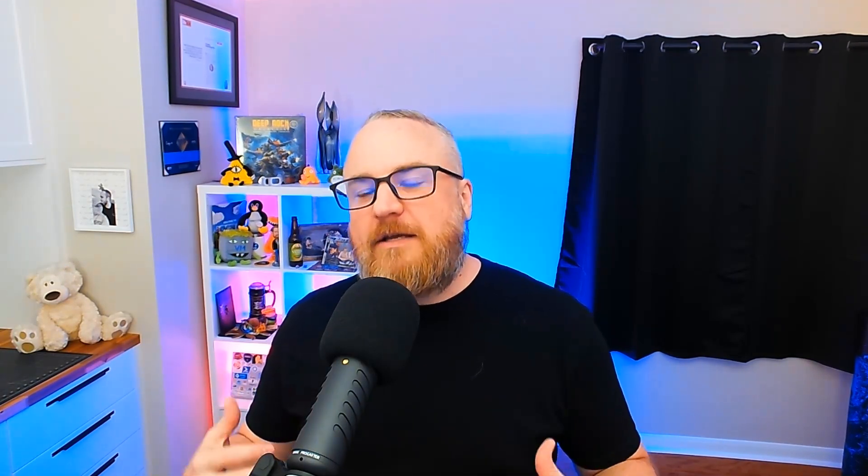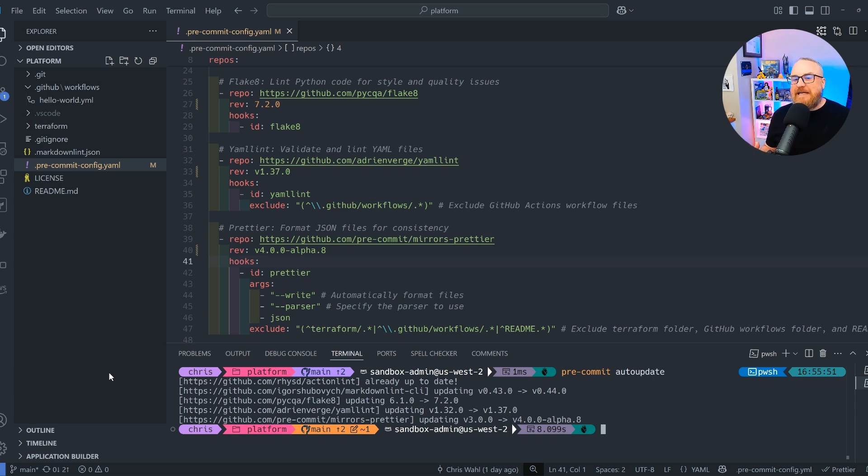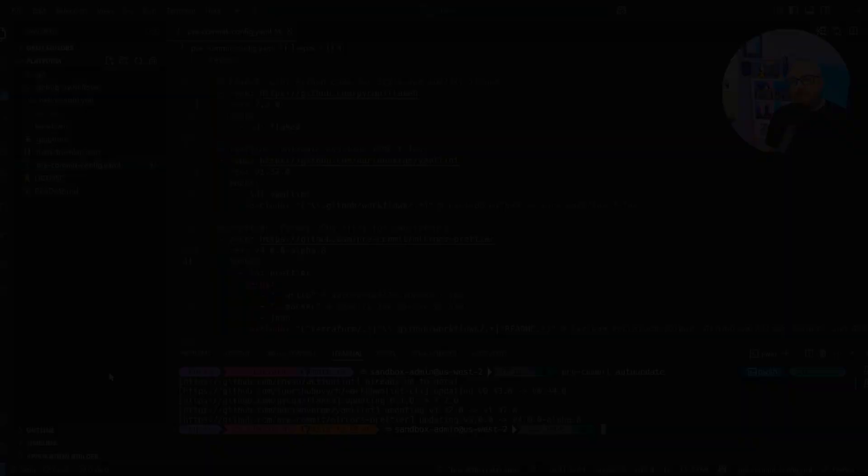It also allows me to see if something breaks because I'm running this locally. And if it does, I can fix it locally. When I contribute the code back to the repo, I'm also contributing an updated pre-commit configuration that not only I get to use, but my whole team gets to use because it's right in the root of the repo.